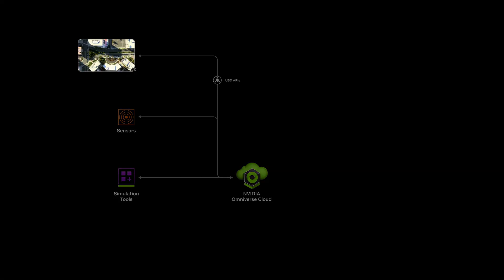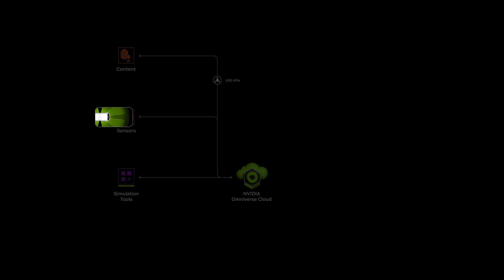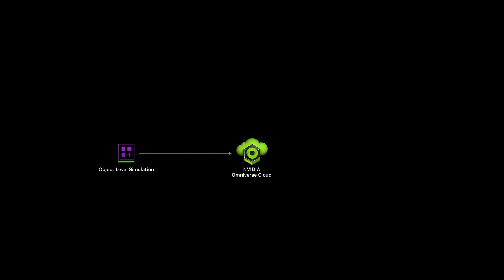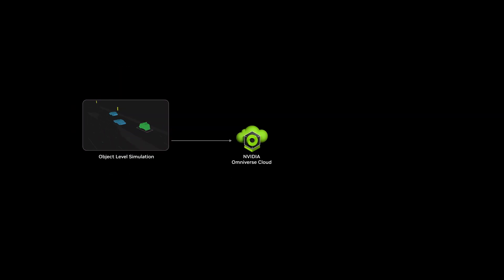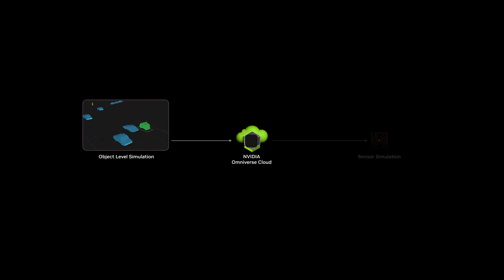It starts with an Omniverse digital twin of the environment, along with the autonomous vehicle and its sensors. The simulation application continuously updates the digital twin — physics and animation are applied, and sensor data is rendered.